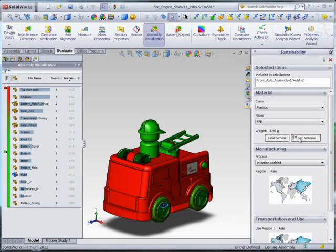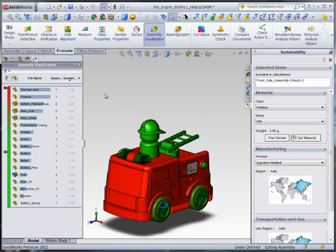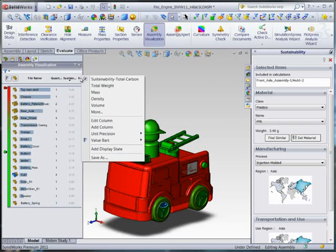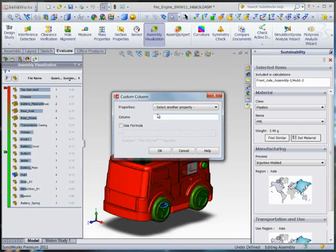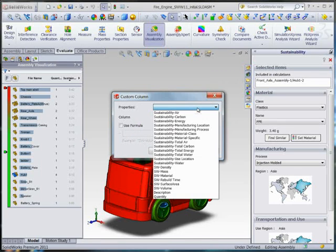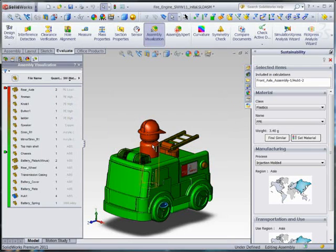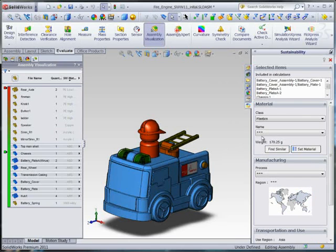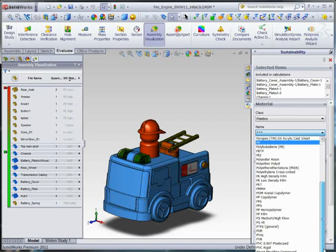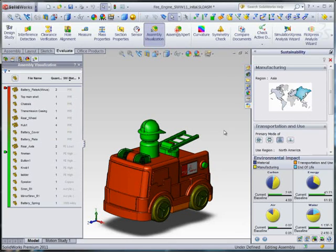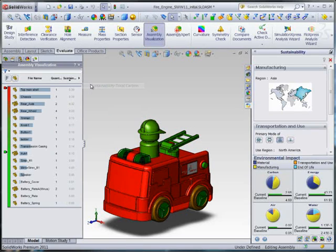Now, if I've decided that PPE is a viable alternative to ABS plastic, why not change all the ABS parts to PPE? I can use Assembly Visualization to color the assembly on a variety of parameters that affect sustainability, such as material type. Then I can go ahead and multi-select all the ABS parts and change them all to PPE. As we go back to the Sustainability Dashboard, I can see that I've quite substantially reduced the impact of my toy with a few quick and simple decisions.